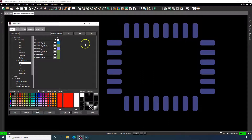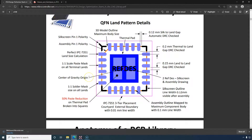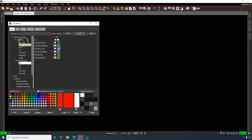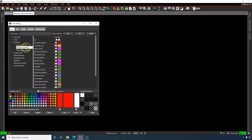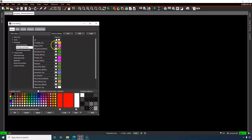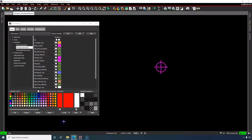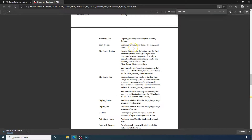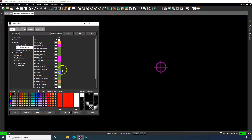Next is the center of gravity origin. In PCB Editor, go to Geometry > Package Geometry > Body Center. The body center creates a text point that defines the component center — really it's the center of gravity for the component.